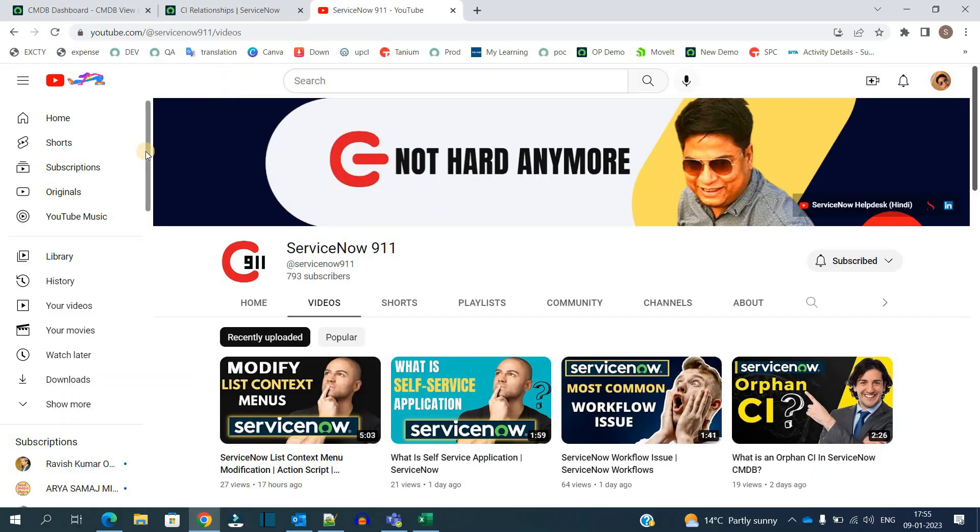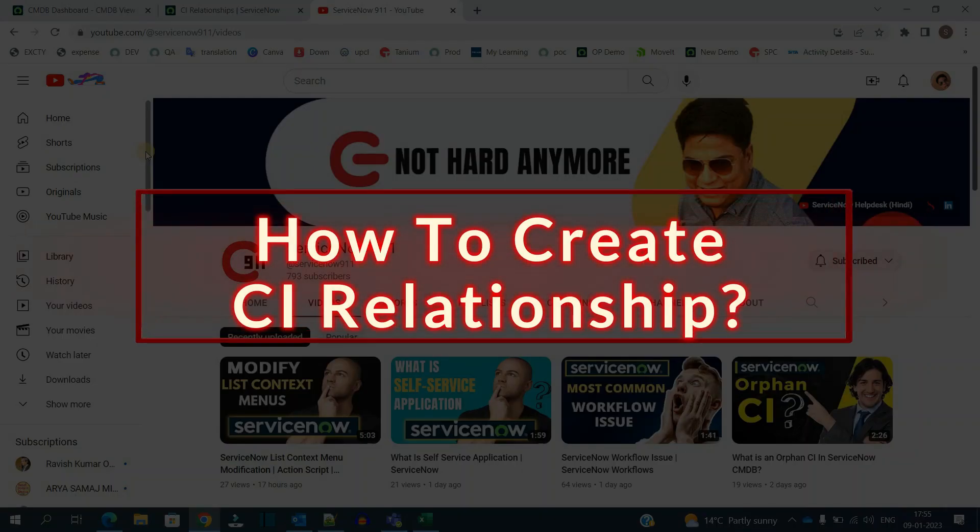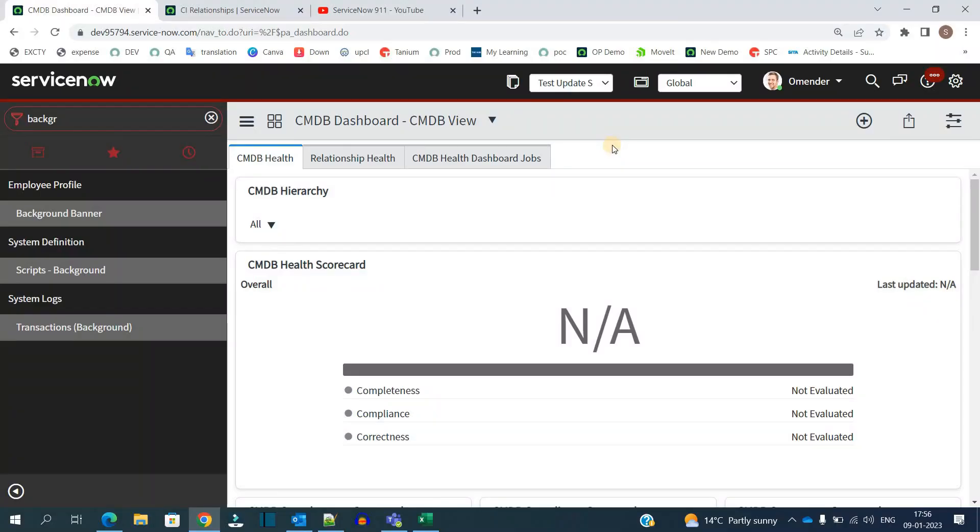So let's continue with the CMDB series. In today's video we are discussing how to create a CI relationship. It seems very simple, but many times people struggle in it as well, so I will show you two ways to create a CI relationship.